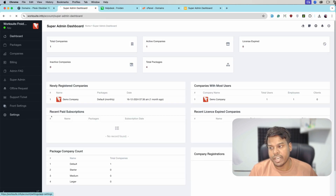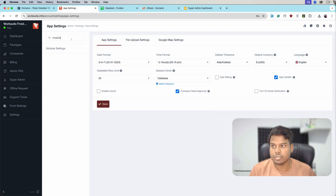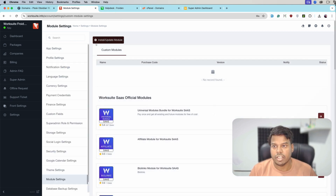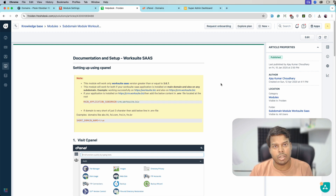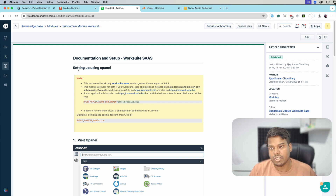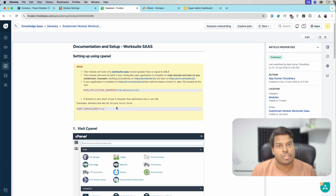We will jump to the settings part and here in the module settings is the install button of the module. Here is the documentation of sub domain module installation. You can refer to this documentation. The first and very important step is installing wildcard sub domain on your server.